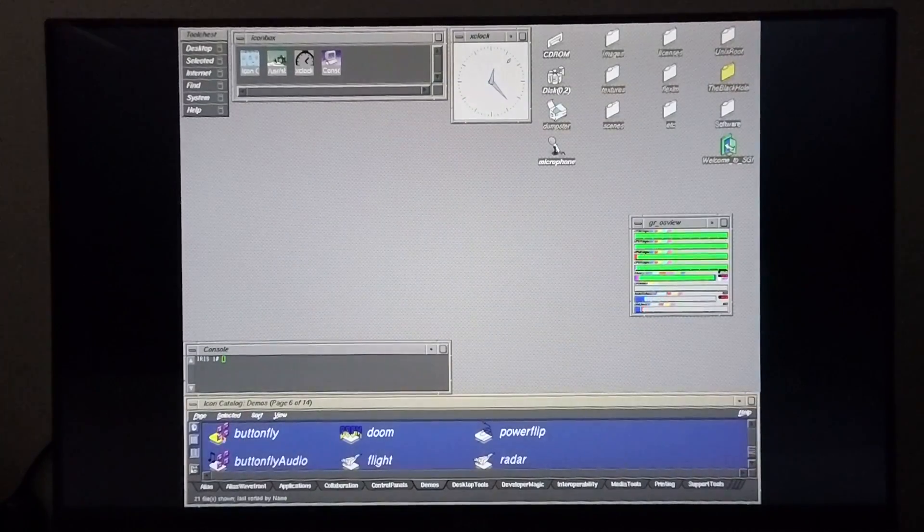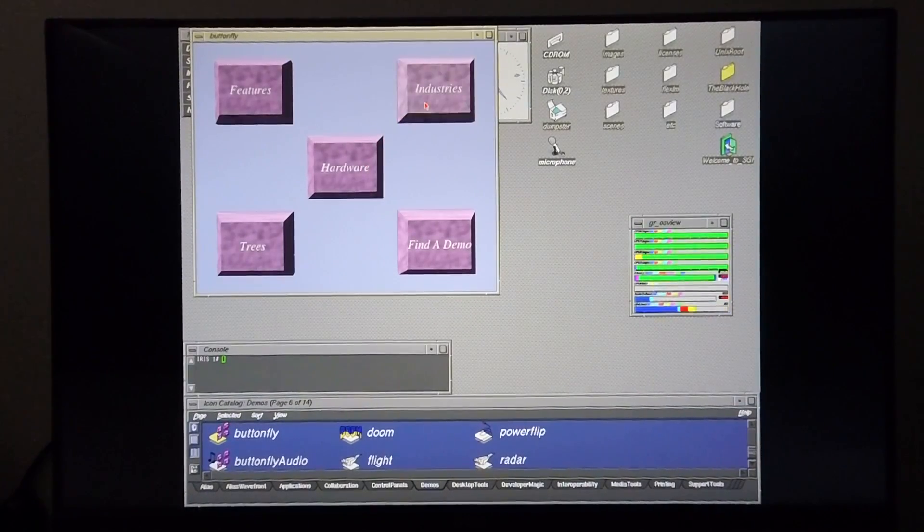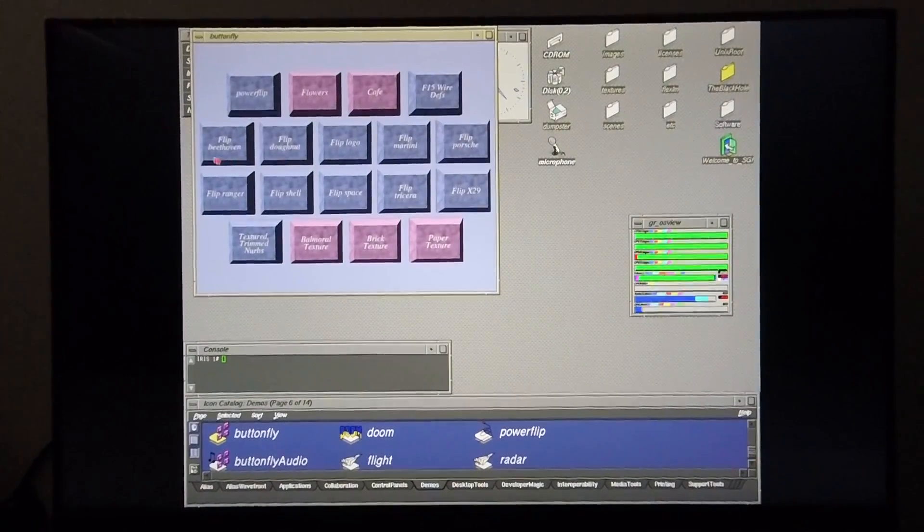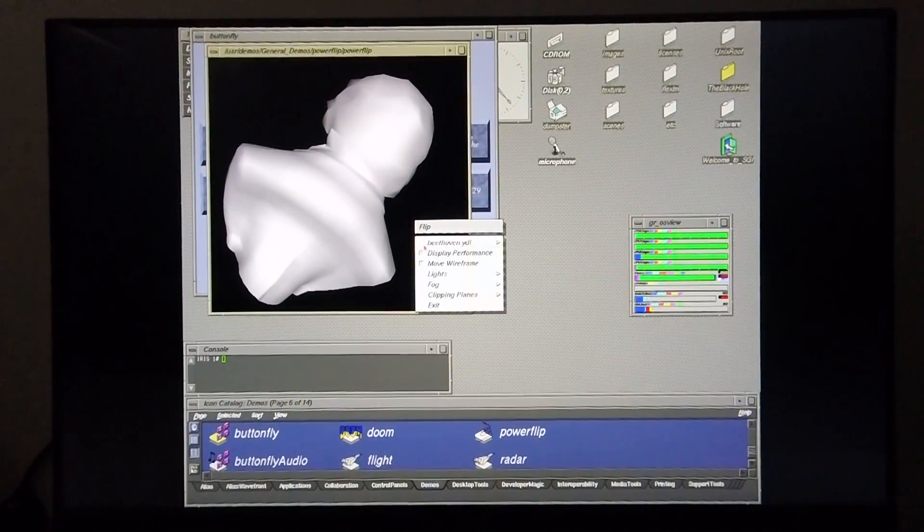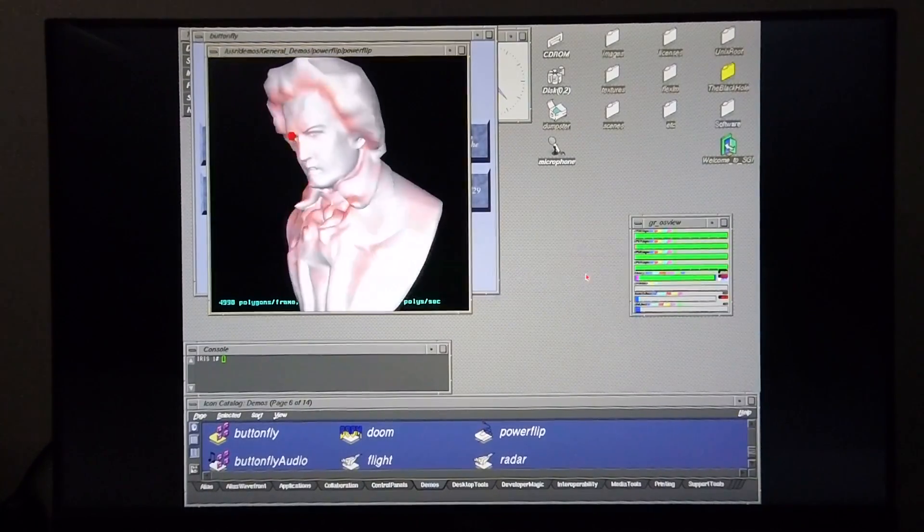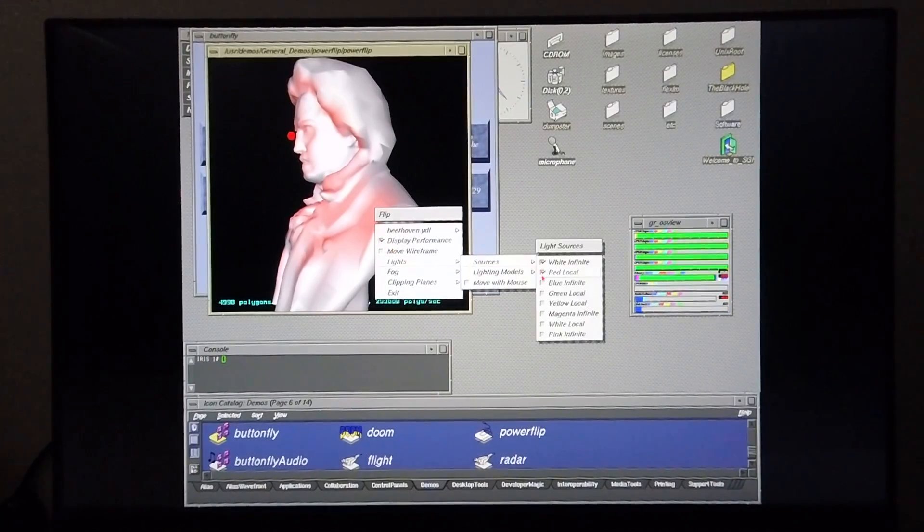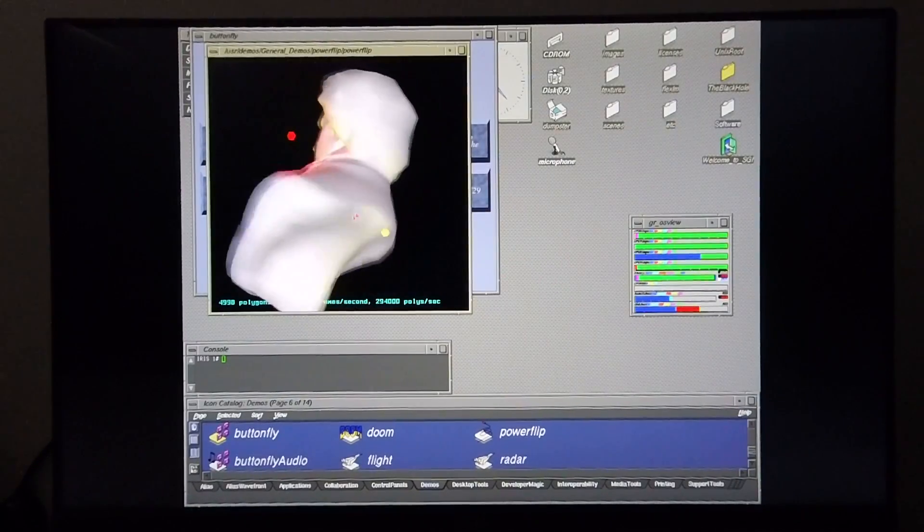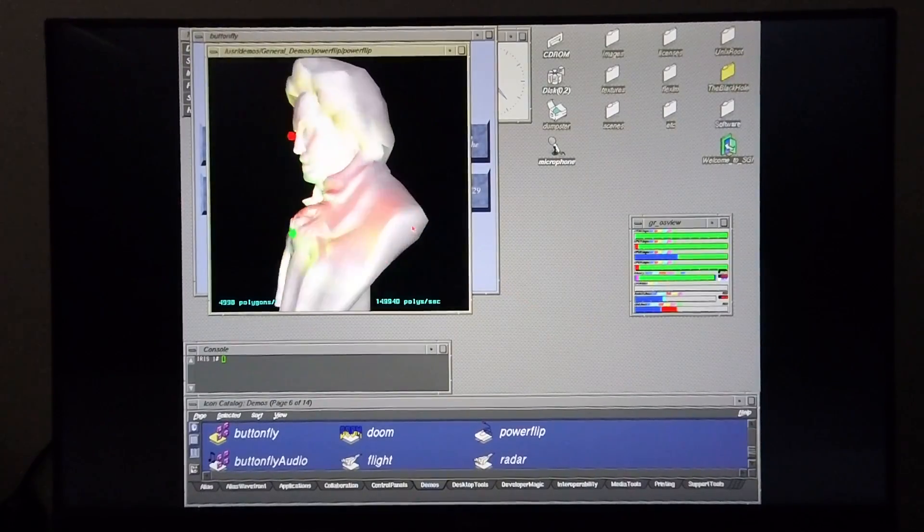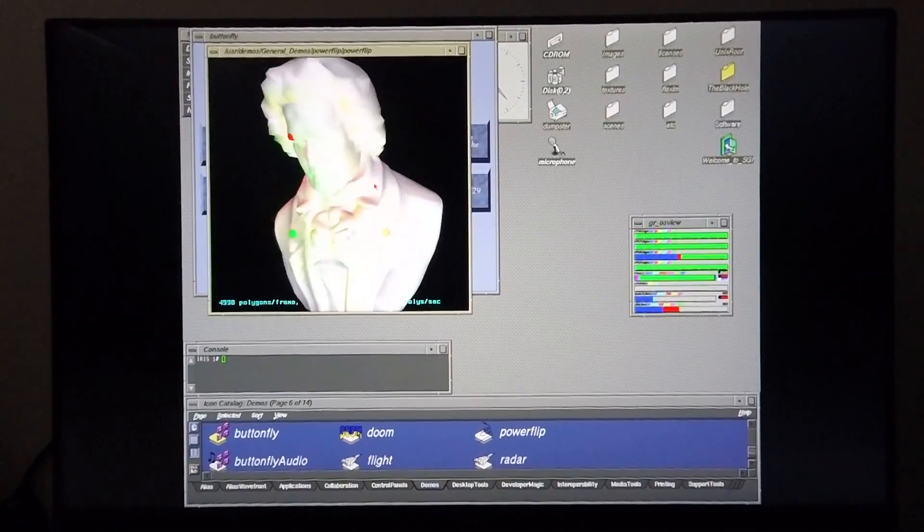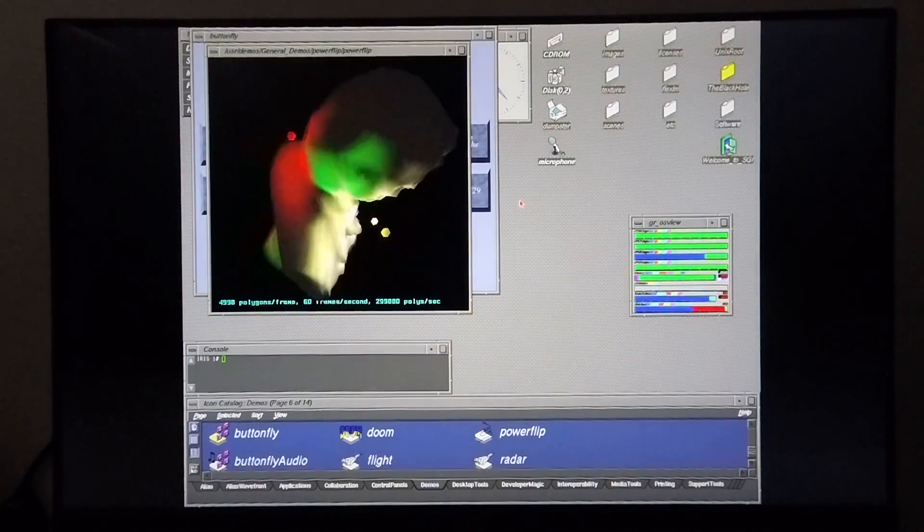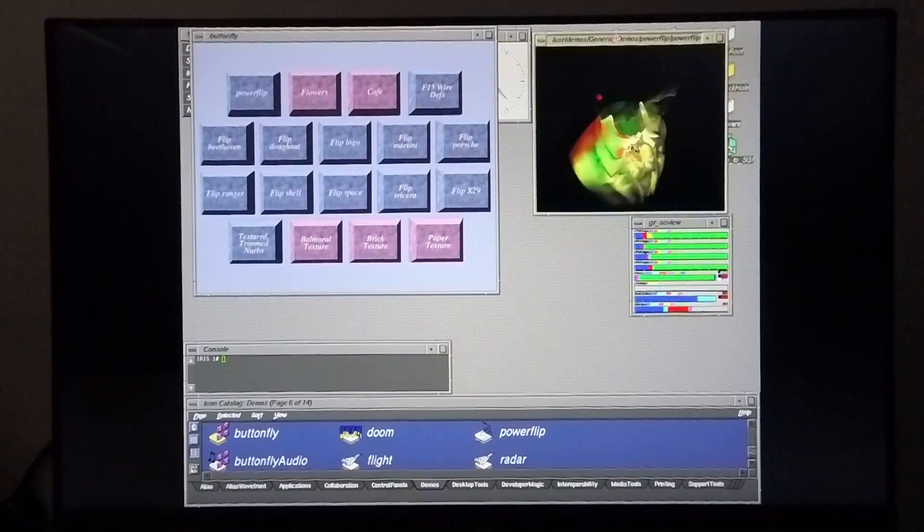I'm going to go ahead and run some demos just to show you the machine's performance. Here goes PowerFlip. I'm going to bring up Beethoven. I'm going to display performance. I'm quickly going to set up some light sources: red local, green local, yellow local, as well as white local. Now I'm just going to make a correction because I ran the same test on my Onyx 2, and I noticed when I did the test that when you turn off white infinite you get improved performance. So I'm going to do this with this.